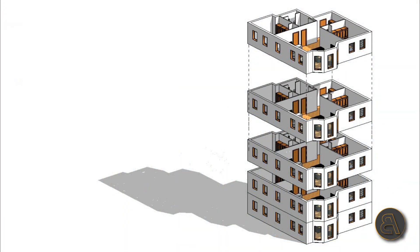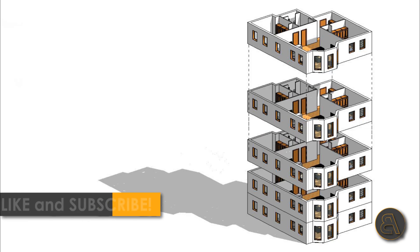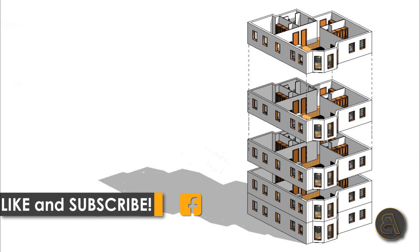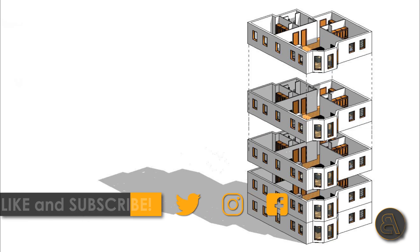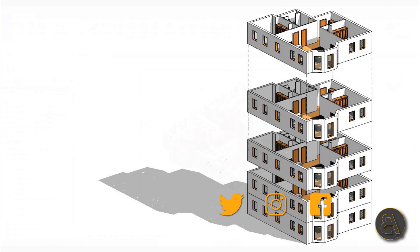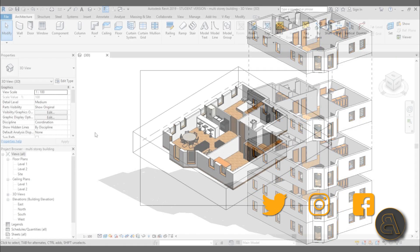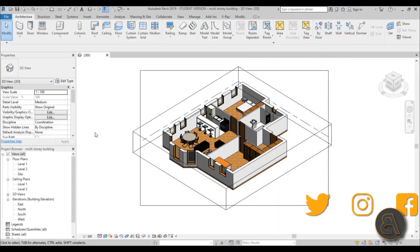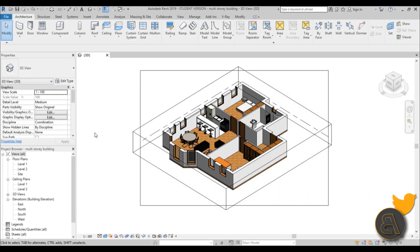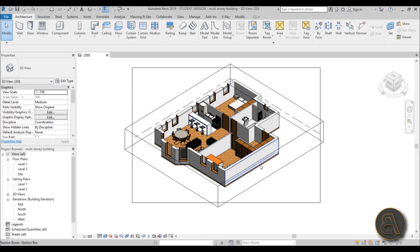Before I get started I'd just like to ask you to like this tutorial - it helps me out a lot. If you haven't already, I suggest you subscribe because I make tutorials like this every day, and follow me on social media as well.